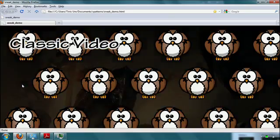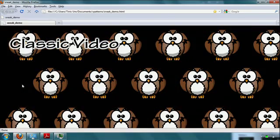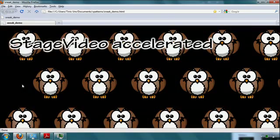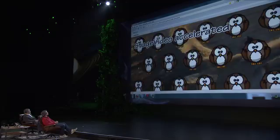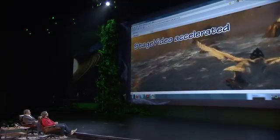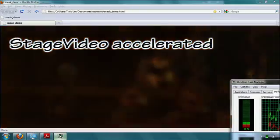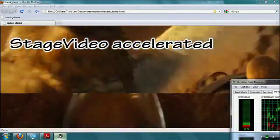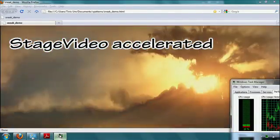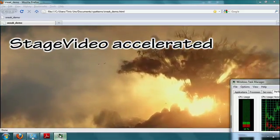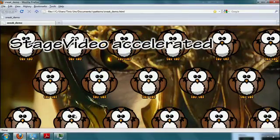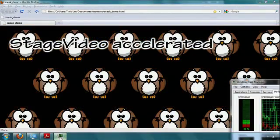Now let's switch to the new API, Stage Video. You can see that we are dropping down to a little over 20%, not too bad. More importantly, when I now overlay vectors, nothing changes.